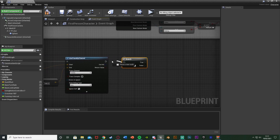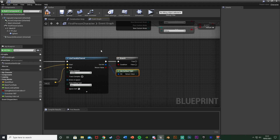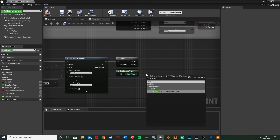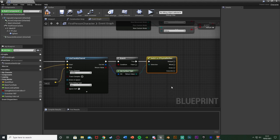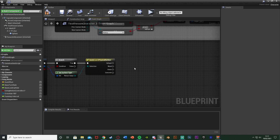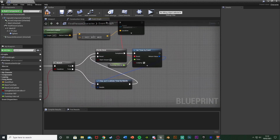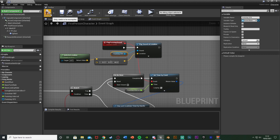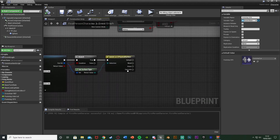This draws a line from the player down to the floor to see which surface we're on. Hold B and left-click to get a Branch, plug in the return value as the condition — if we hit something we fire off. From the Out Hit we're going to get Surface Type, which uses our physics surfaces from project settings. Out of the return value we're going to Switch on E Physical Surface and plug that into the True of the branch. So it checks which surface the floor is. For wood, grass, and concrete we're going to change our sound effect. Right-click on the sound in Play Sound at Location, promote to variable, and name it 'footstep sound effect'.